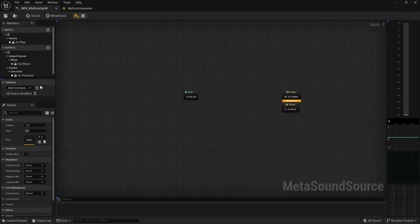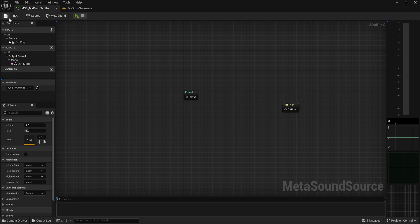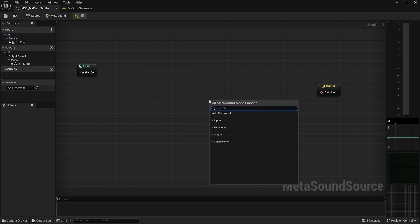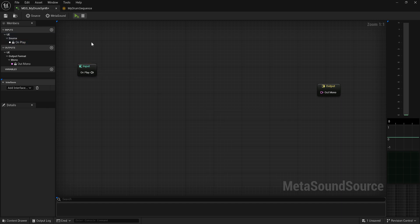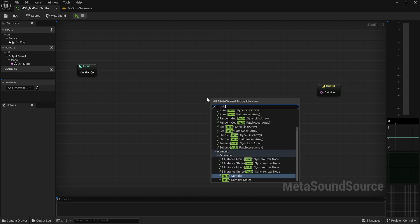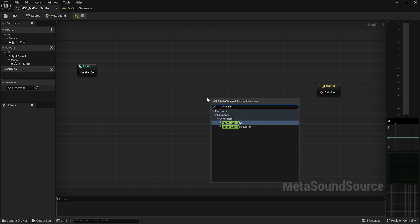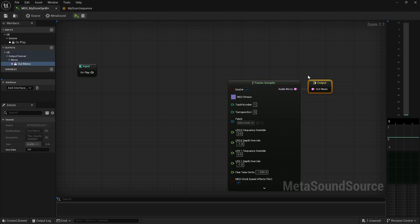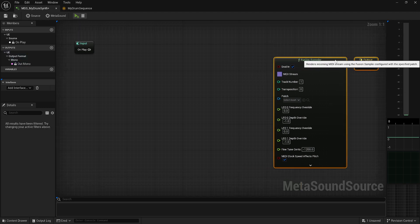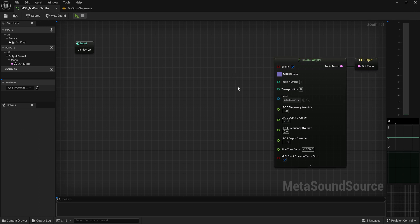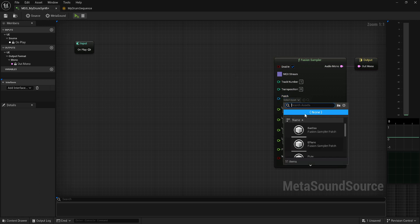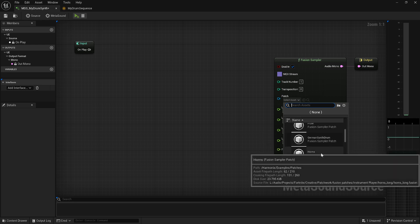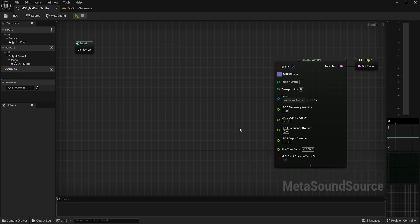Now on my MetaSound, I want to get rid of my one-shot interface — we don't care about that. Working backward: let's do a Fusion Sampler node. We'll keep it mono, go directly out. You've got to say 'boop' when you add a new thing. And then we've got our patch — now there are a bunch of patches that come with it, which is very cool, but we want our German Synth Drum patch.